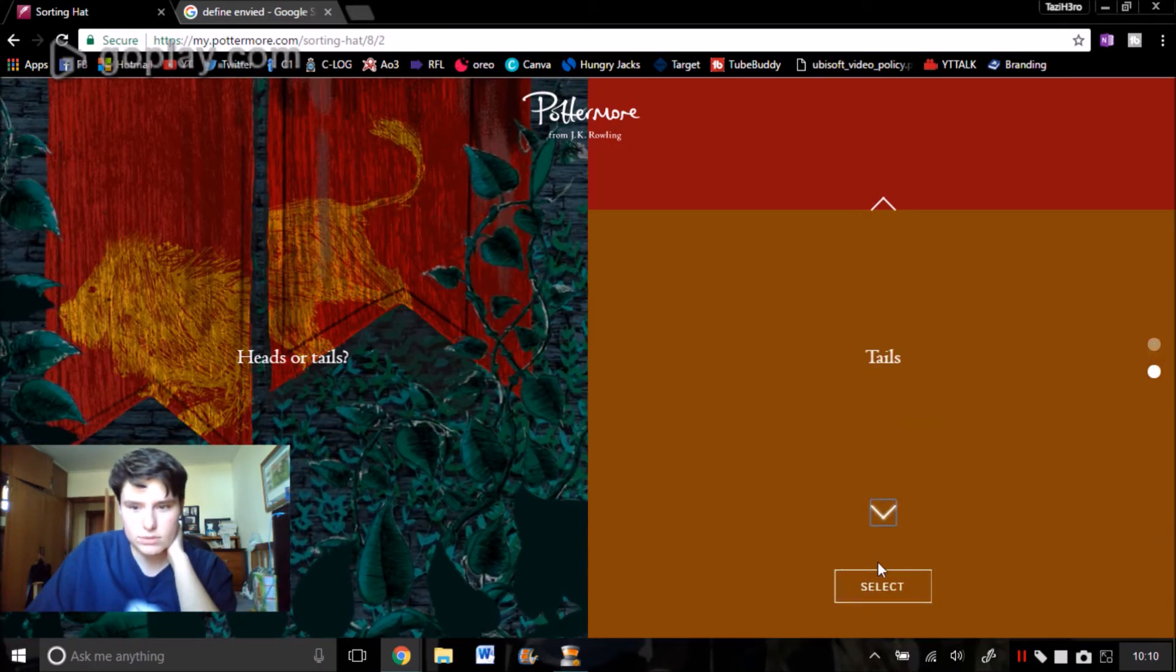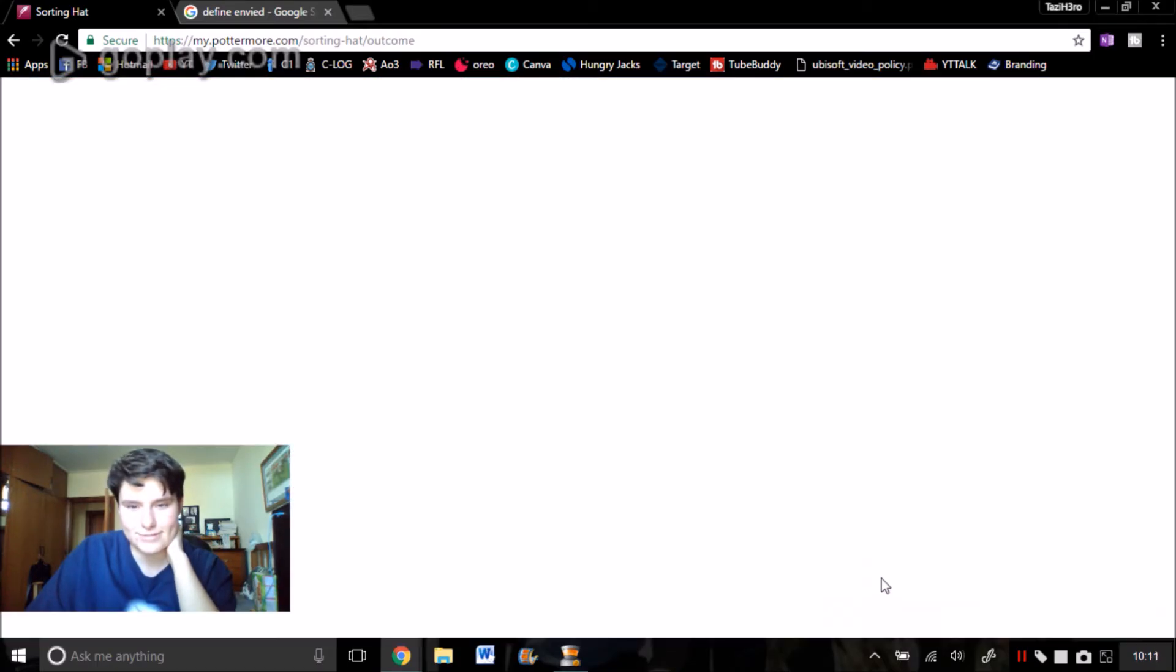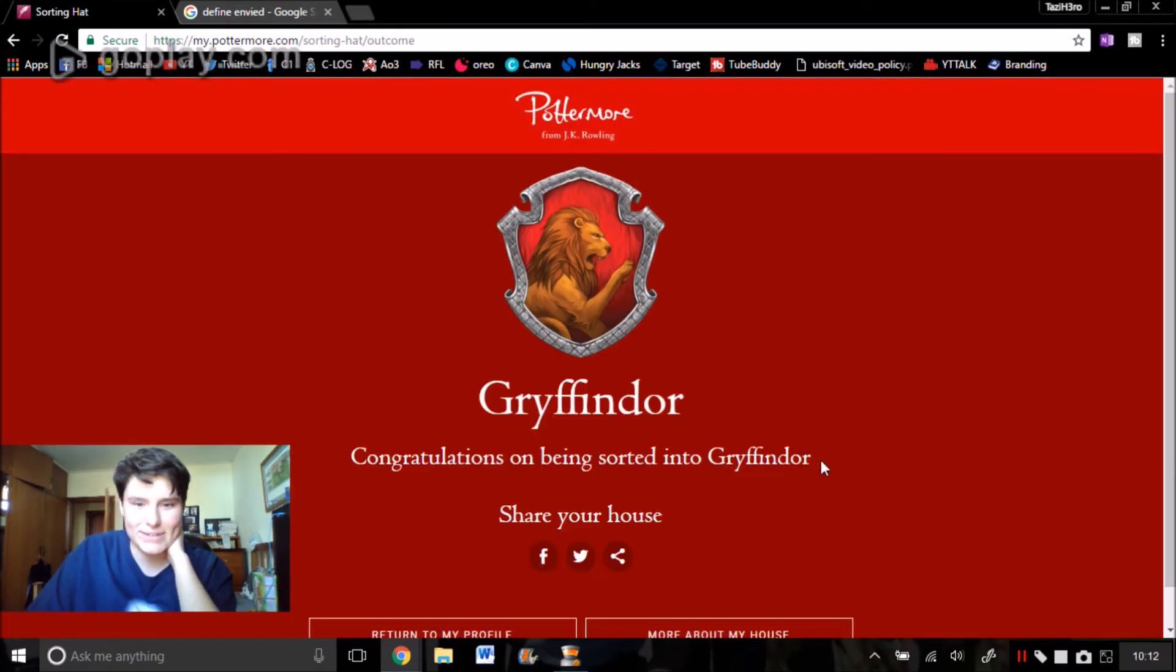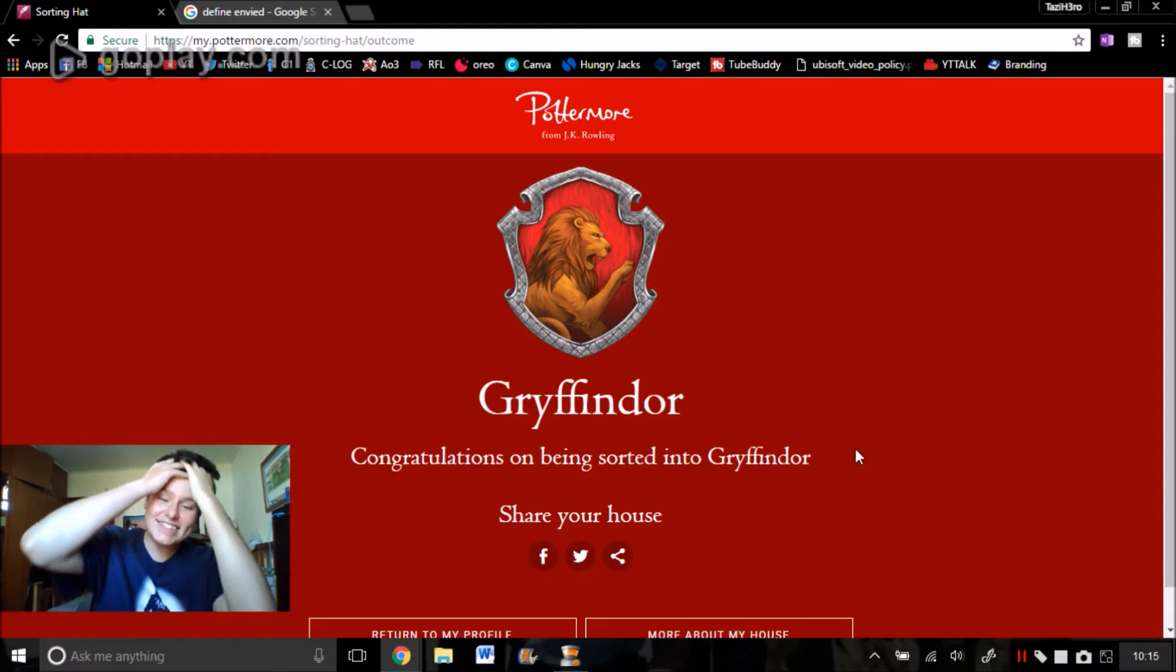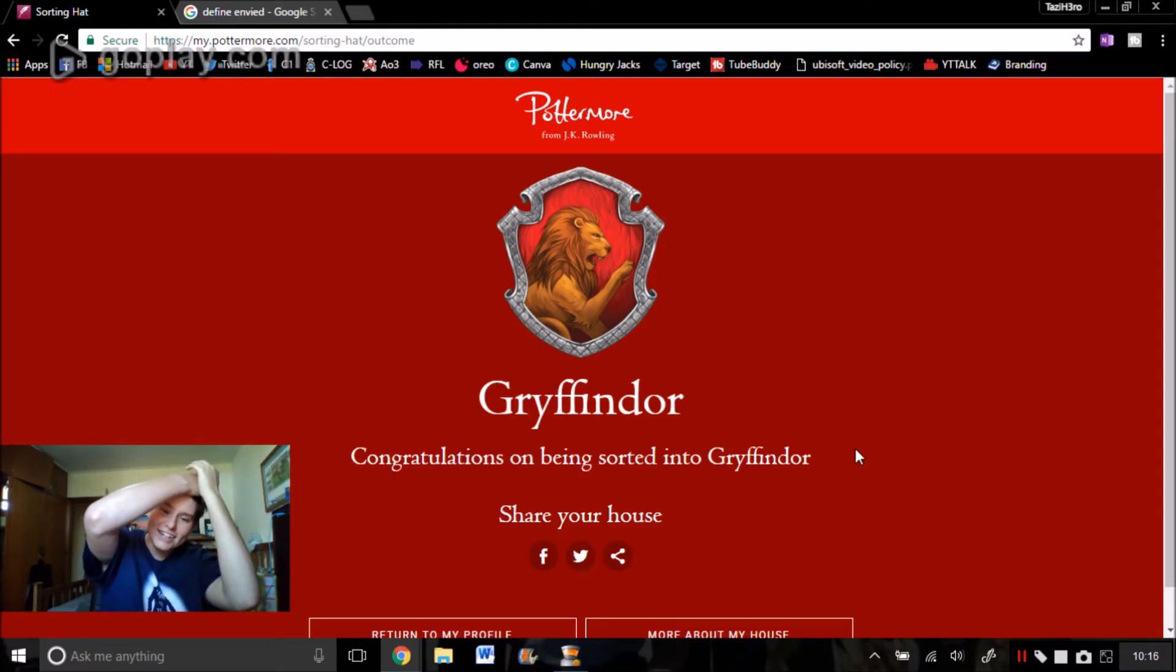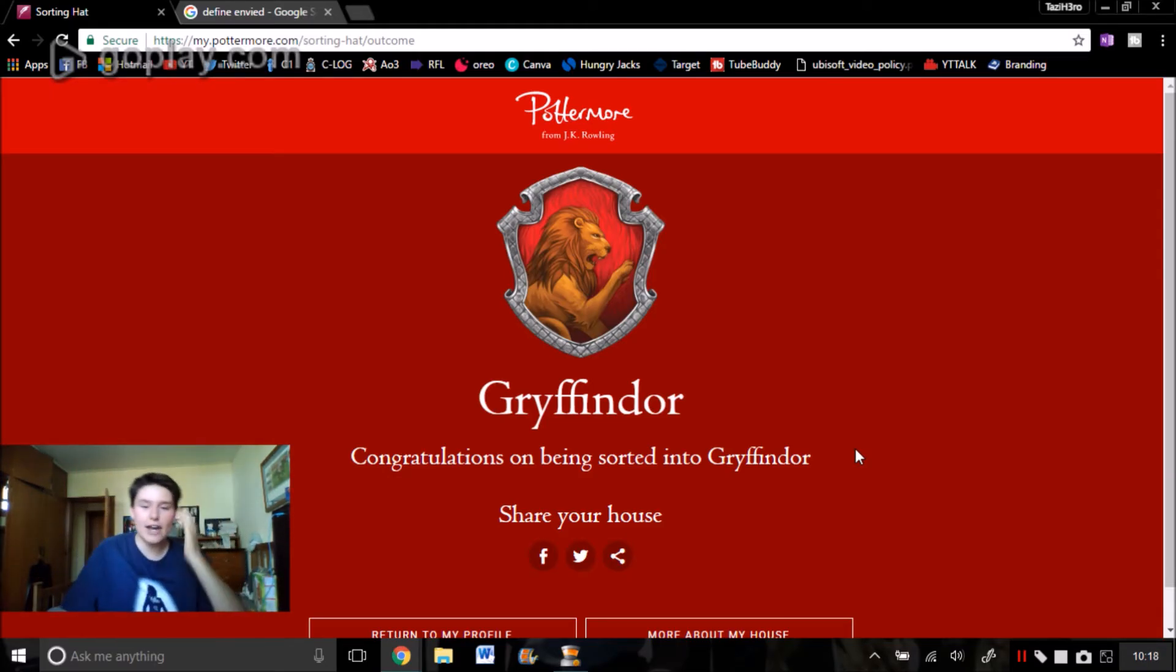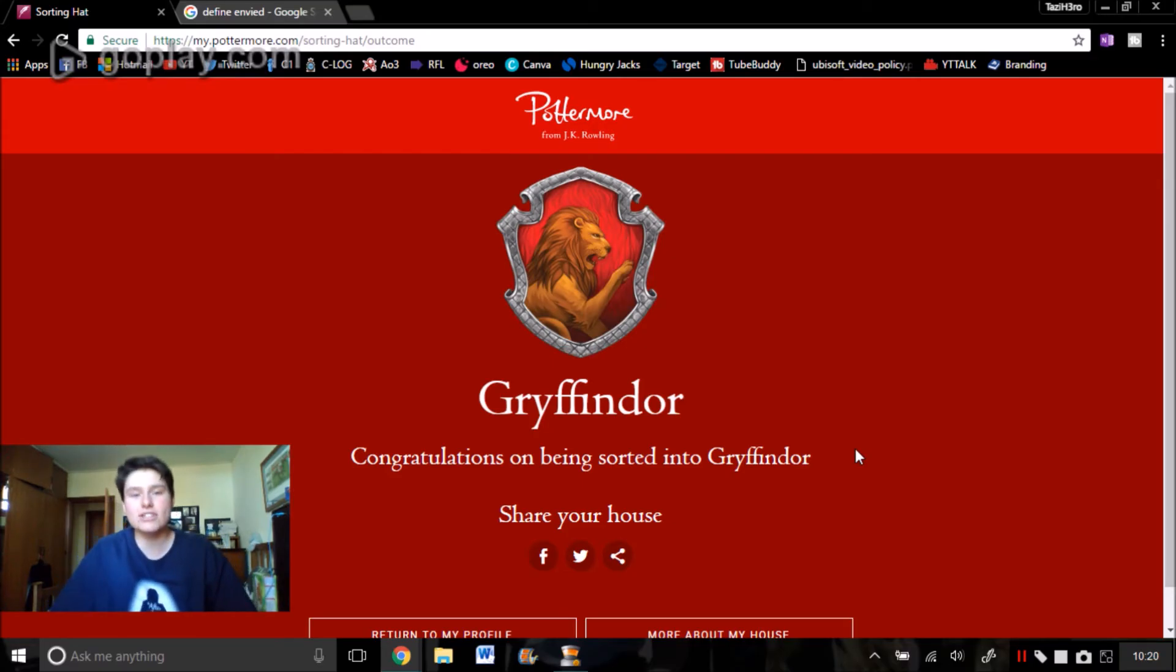Heads or tails? Tails, definitely. That's so ironic! Apparently I am a Gryffindor! That's cool!